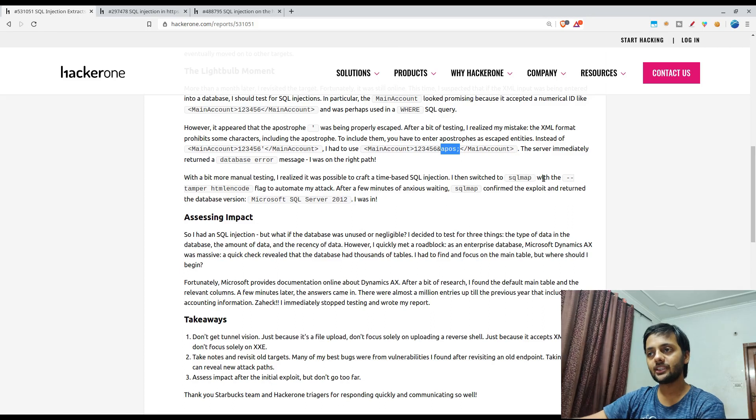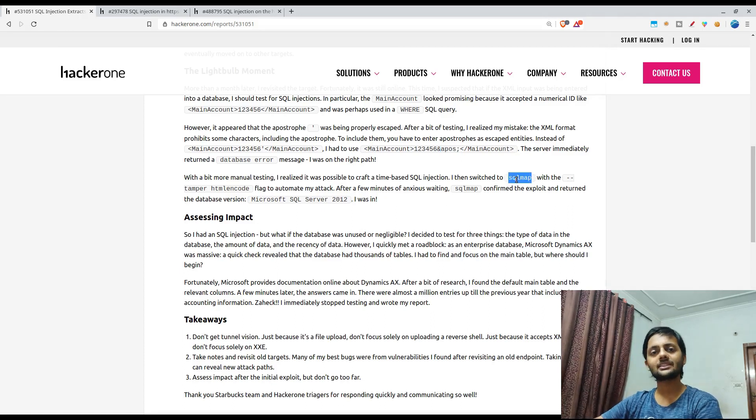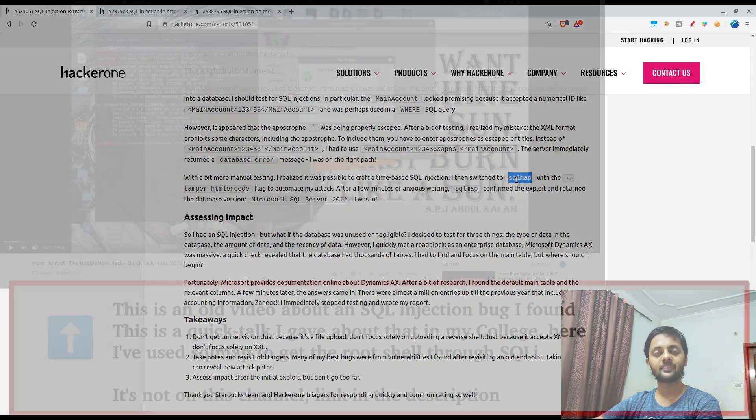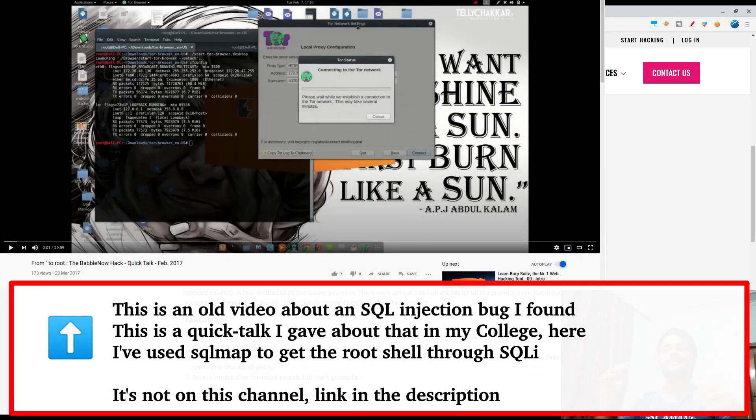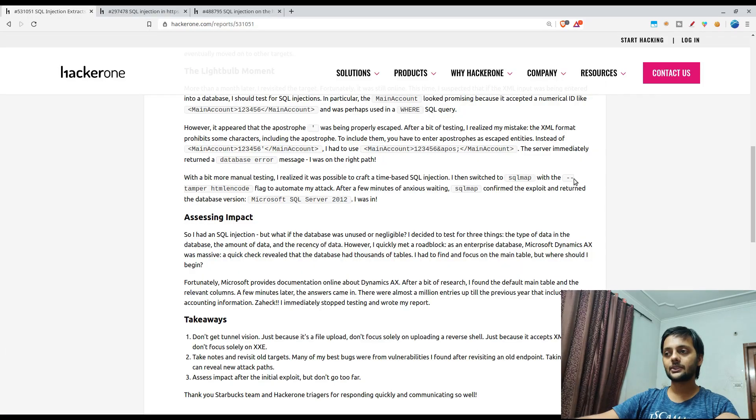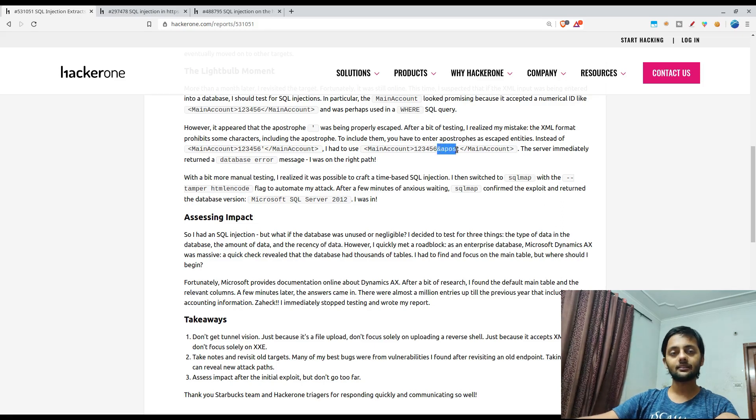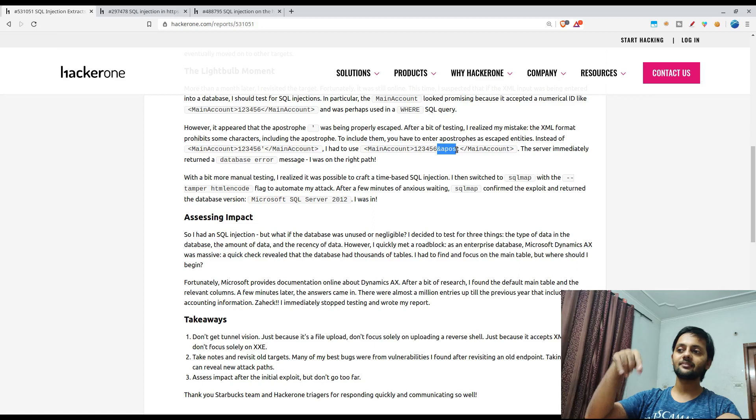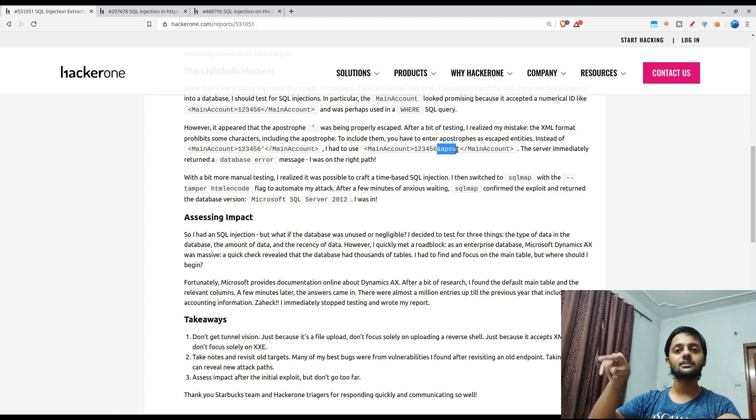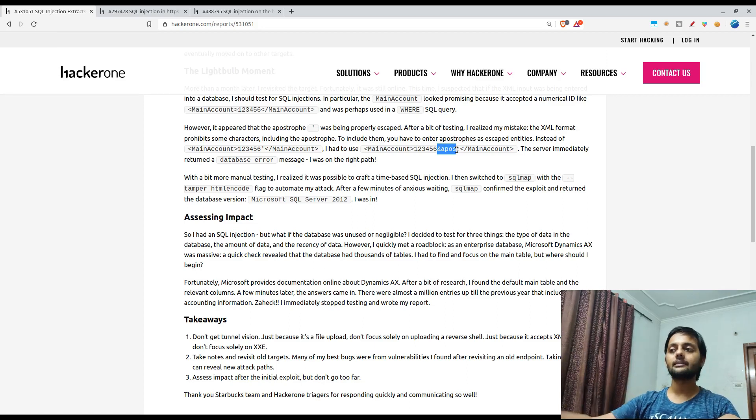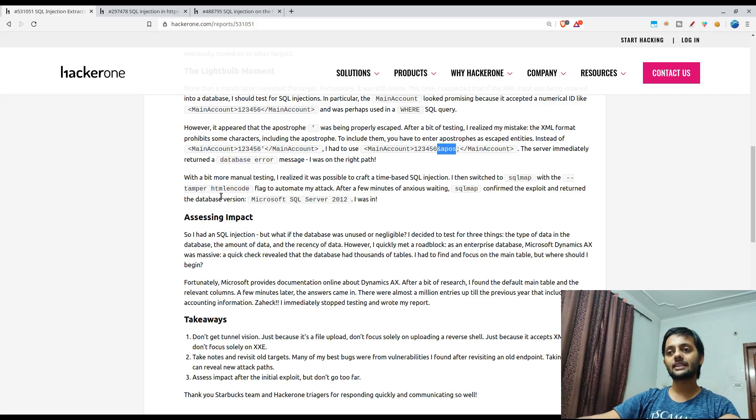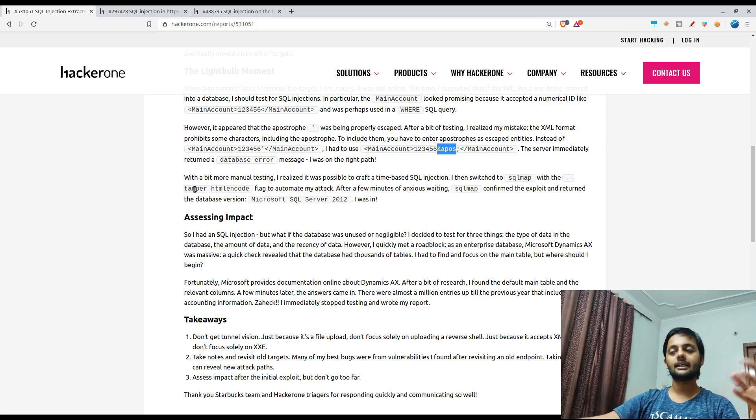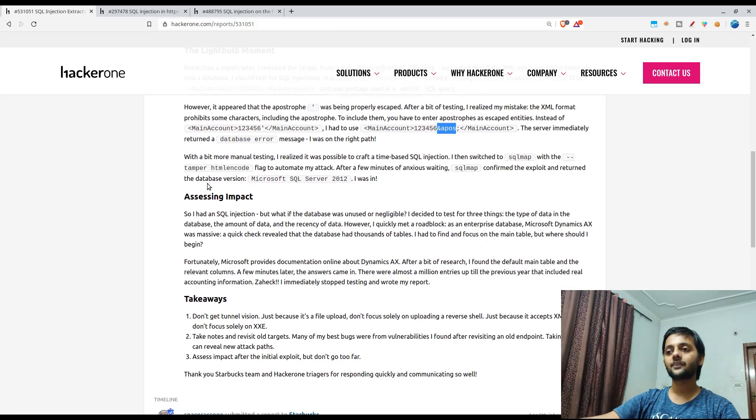He used sqlmap. I also try to use sqlmap if it's not very trivial one because sqlmap is a great tool. It does a lot of complex testing that you most probably would skip when you're doing manually. He also added tamper HTML code because this single quote and converting that being converted into ampersand apos, that's basically HTML encoded entity. So that's why he used the tamper HTML encode tamper plugin with sqlmap.